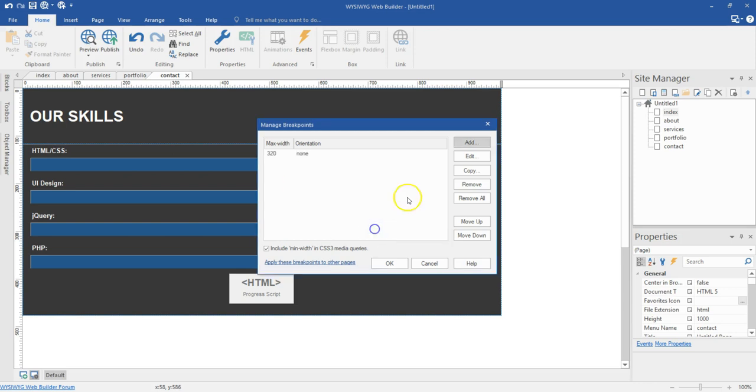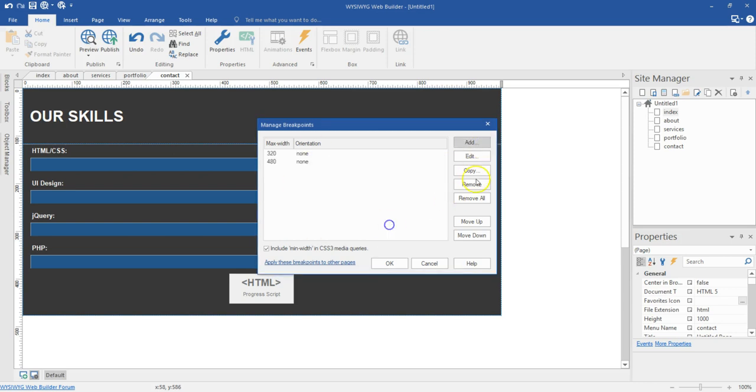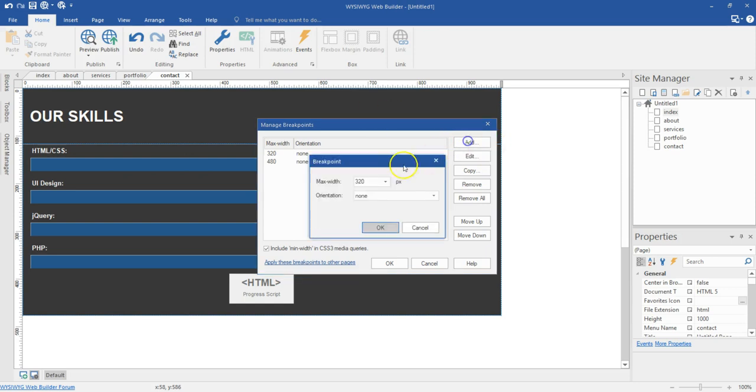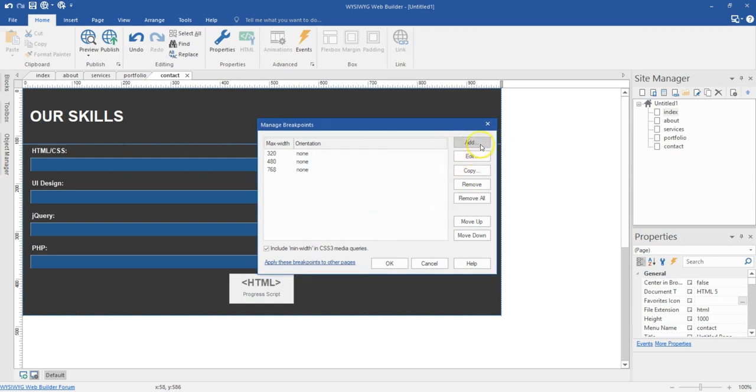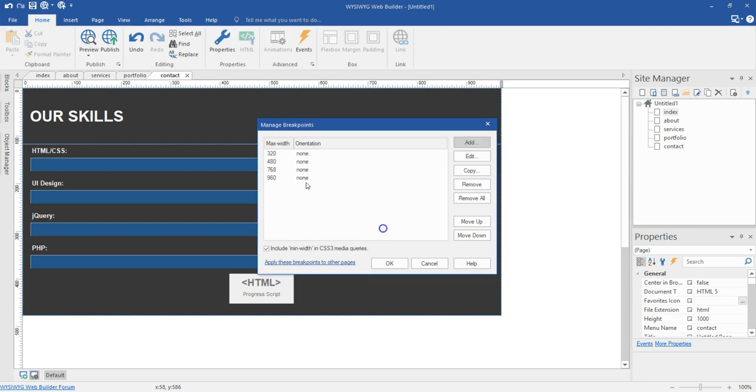So I'm going to create for 320 pixels. I'm going to go ahead to create for 480 pixels. Create for 768 pixels. And then maybe add 960 pixels. So let me just enter 960 pixels in here. I'll go ahead and hit on OK.